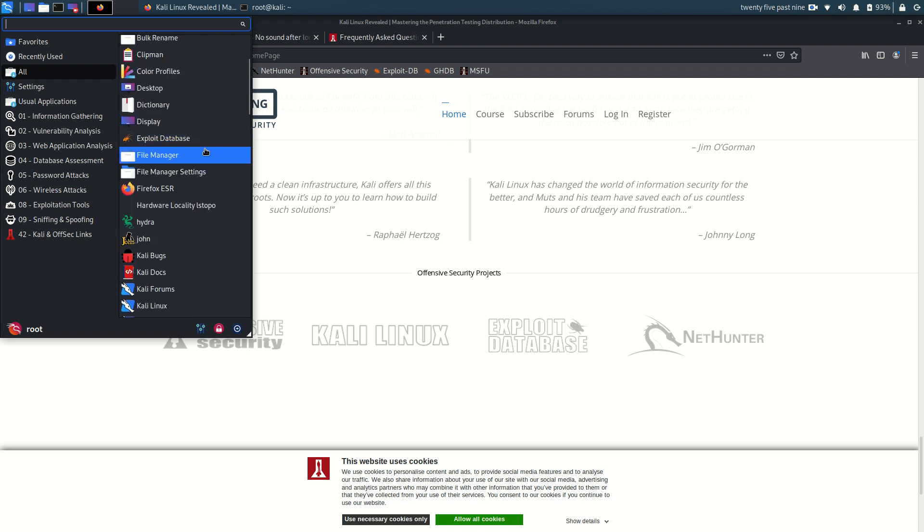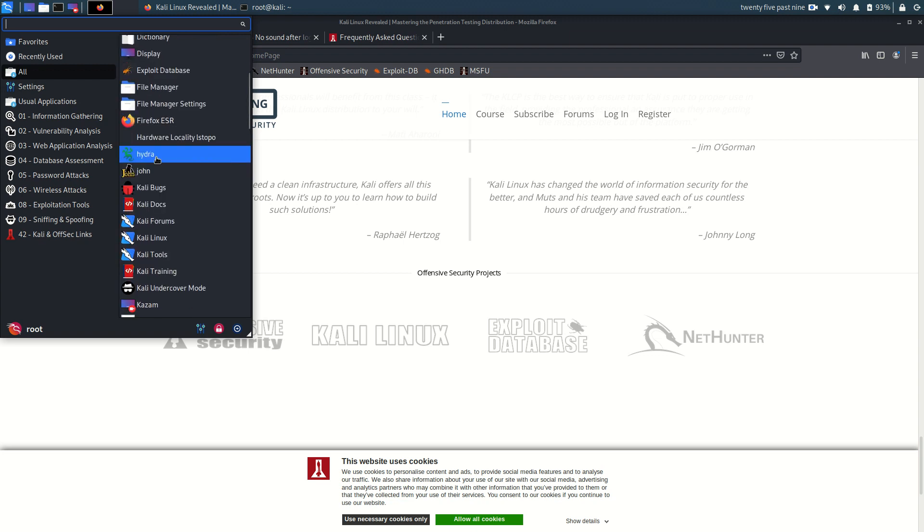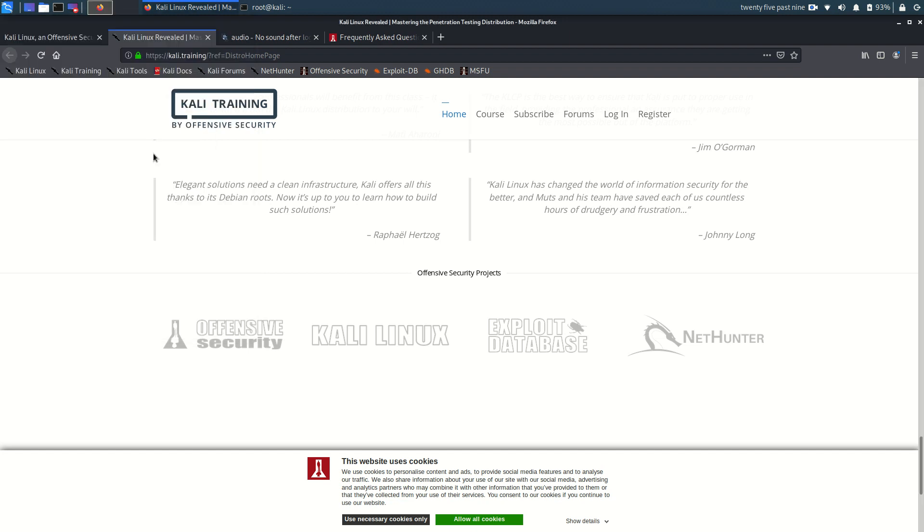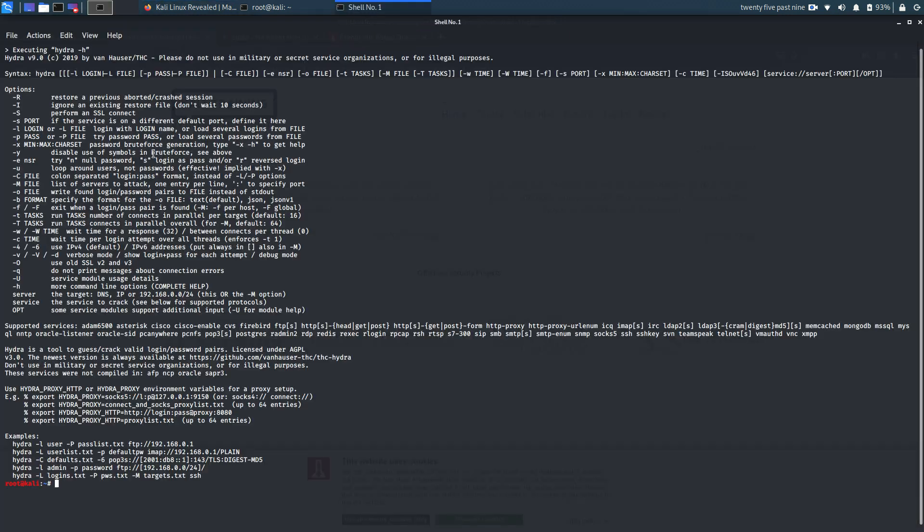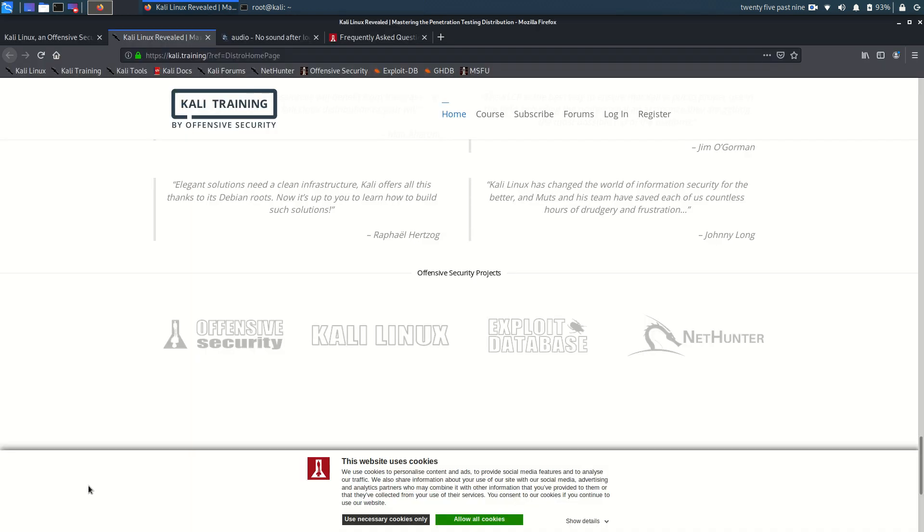But anyway when you use Kali Linux then probably you are here for programs like Hydra. Please do not use in military or secret service organizations or for illegal purposes. Here it says Hydra is a tool to guess crack valid login password pairs. So that's the kind of software you can expect with Kali Linux.